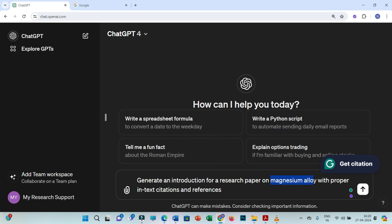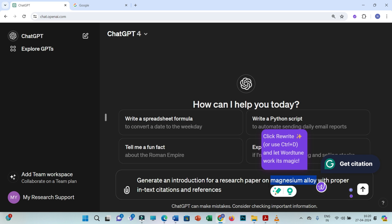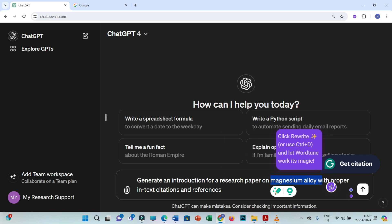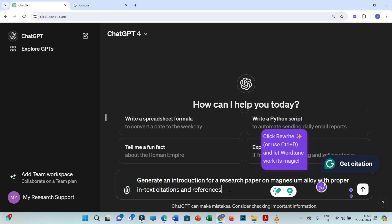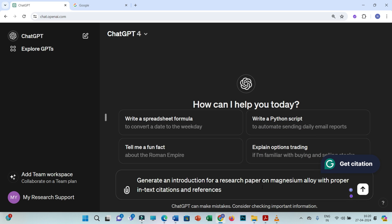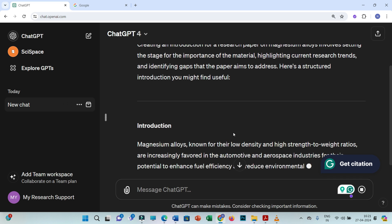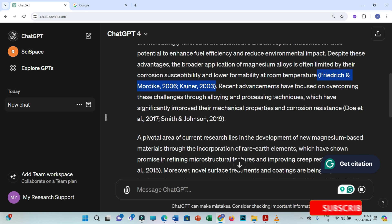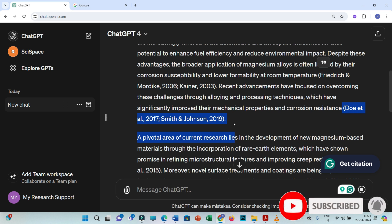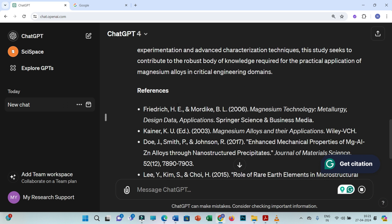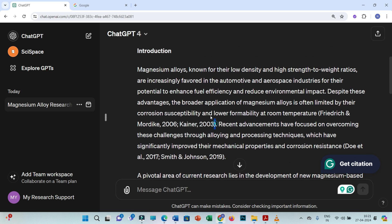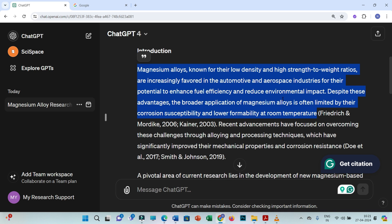Let me show you something. If you put a prompt like 'generate an introduction for a research paper on magnesium alloy with proper index citations and references,' I have used the keyword 'magnesium alloy,' which is a very broad field. In a broad field, if you put any prompt, you will get a few citations and references. You can see here there are a few index citations along with a list of references.